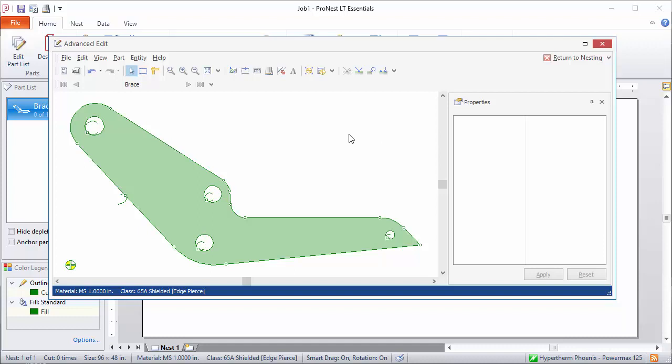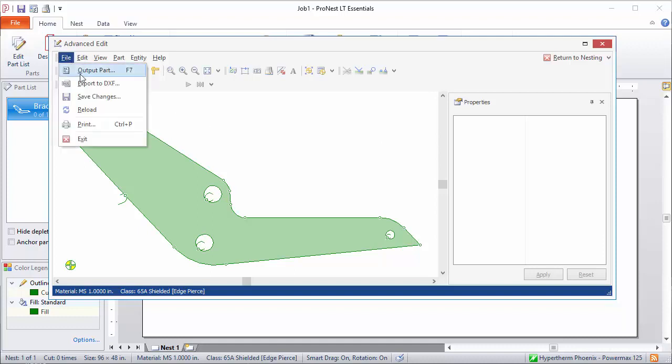There's also a feature where you can export directly to DXF. So that's available right here on the file menu.